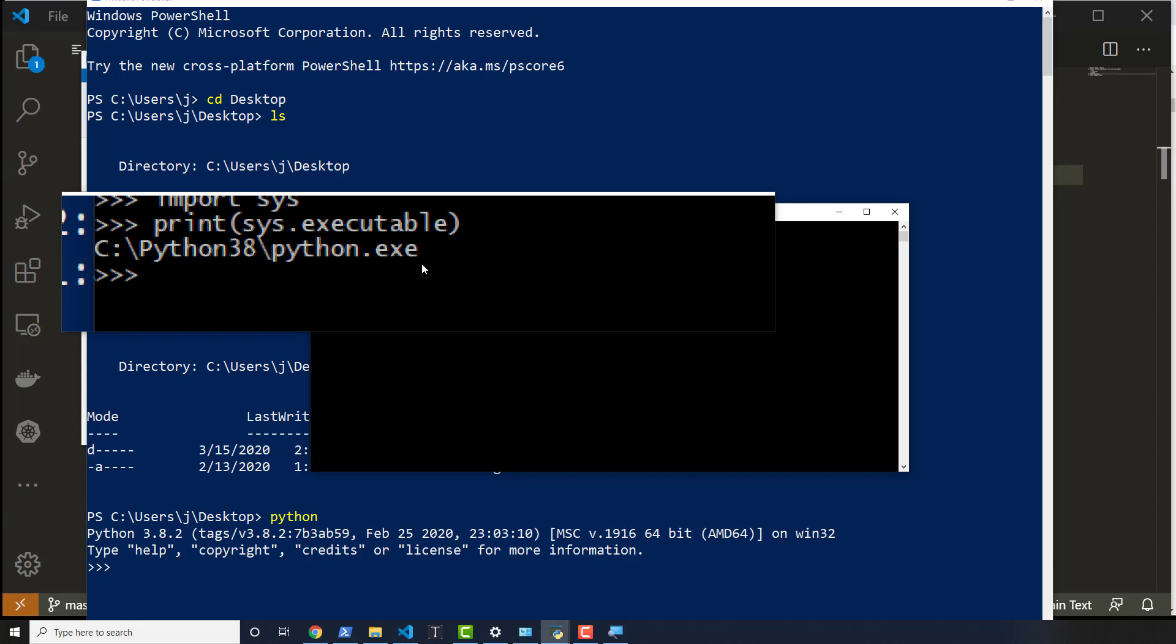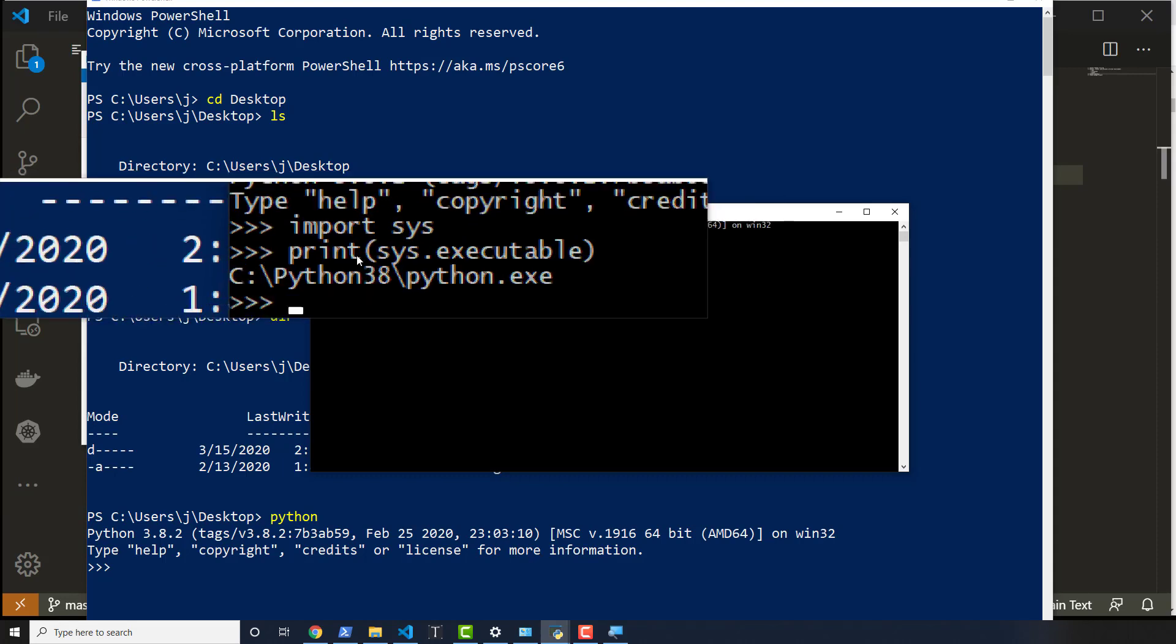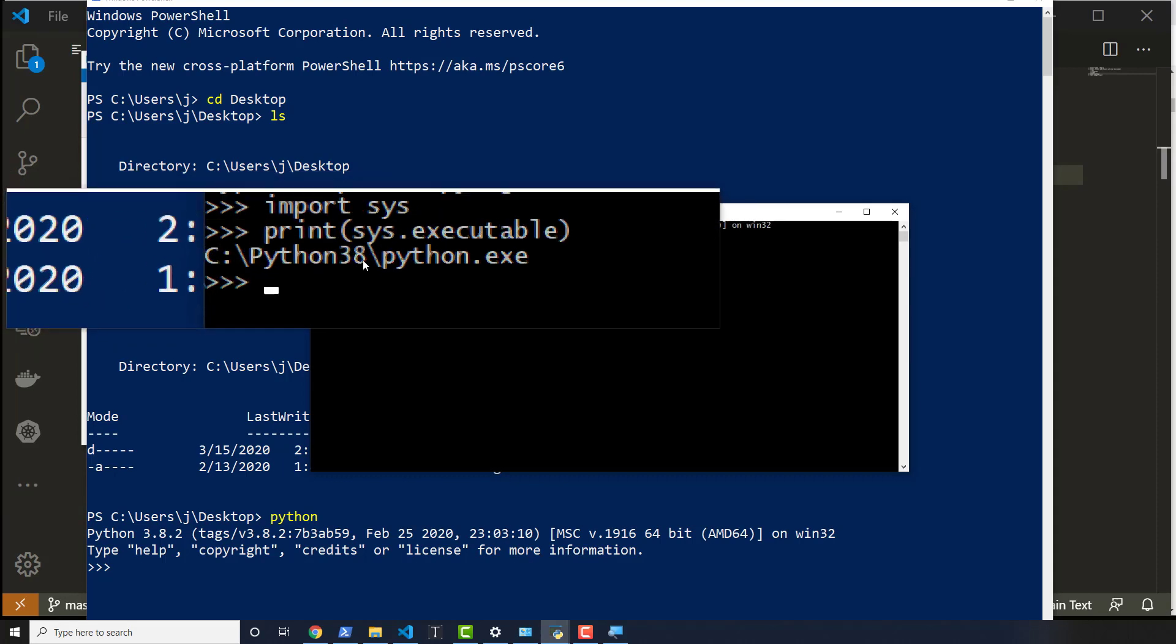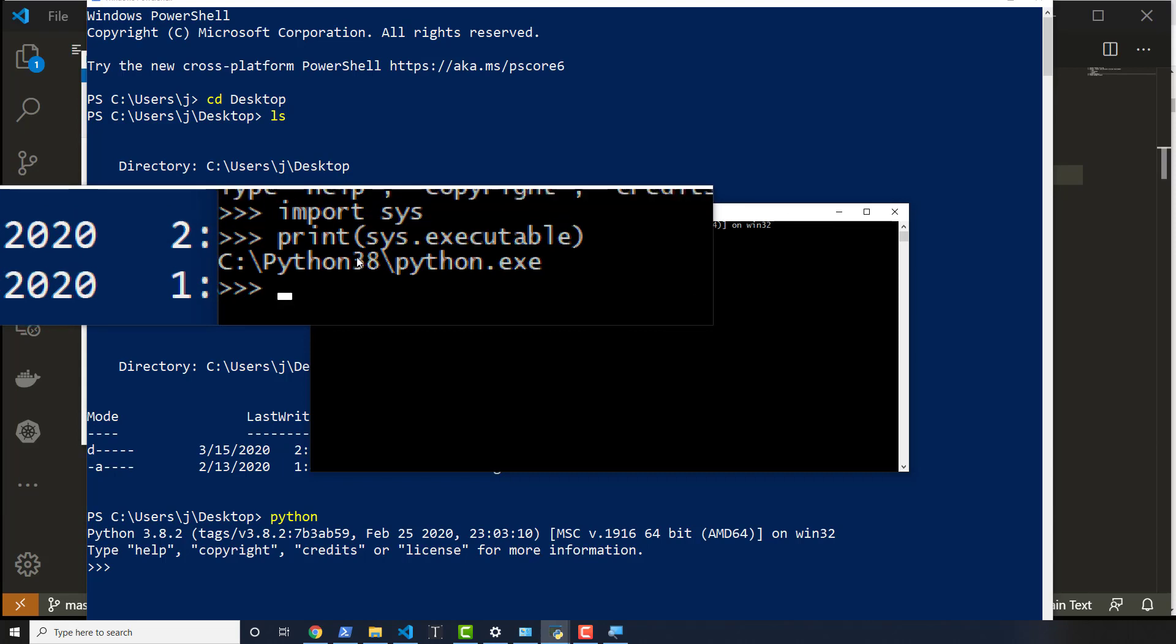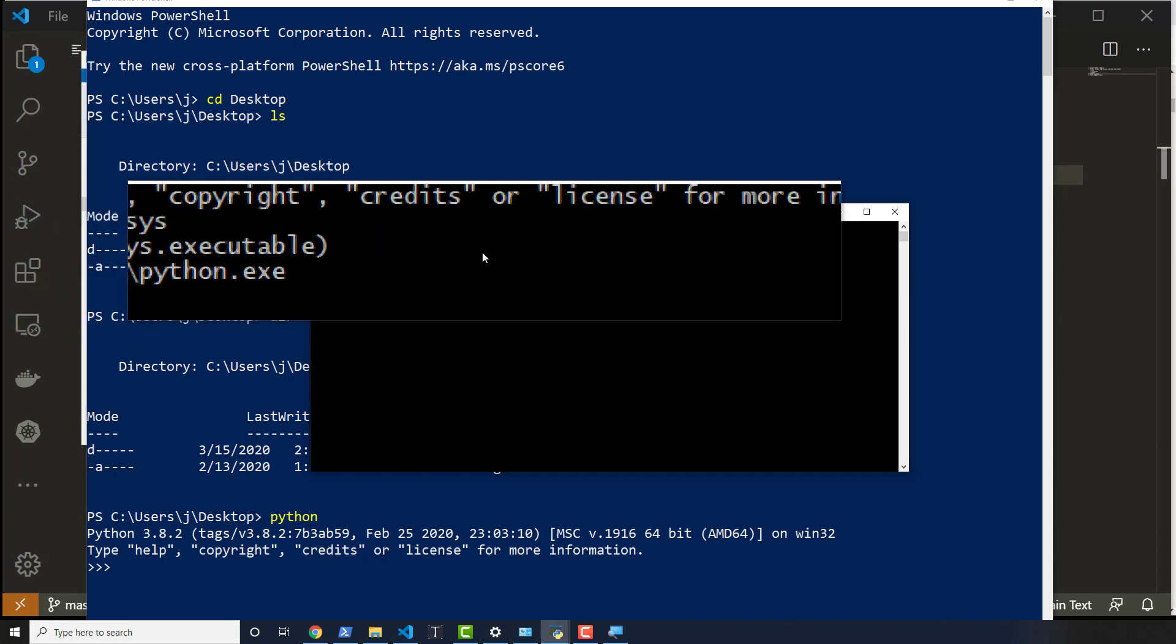And it says 38 because you can't put a period in a folder name like, you know, you just can't. That's just how Windows works.